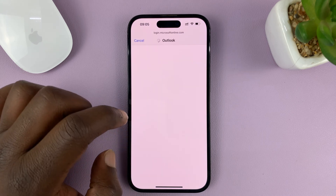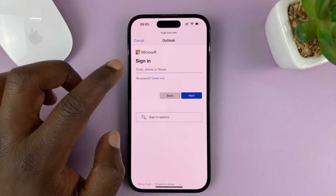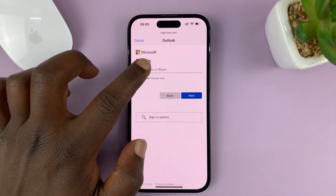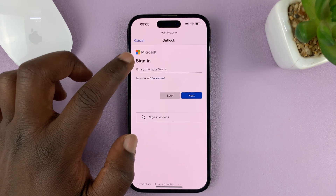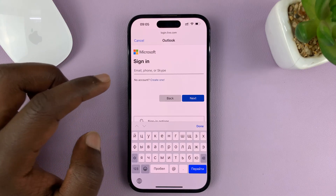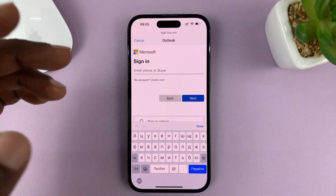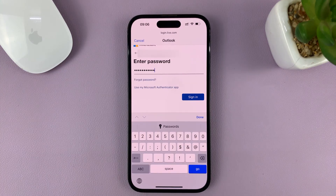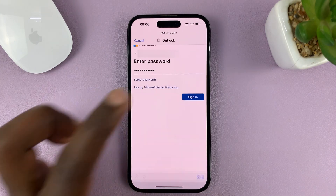Tap on that, and then it's going to connect to the Microsoft servers. All you have to do now is log in with your live or Microsoft account — just type in your Microsoft username and password, and then tap on sign in.